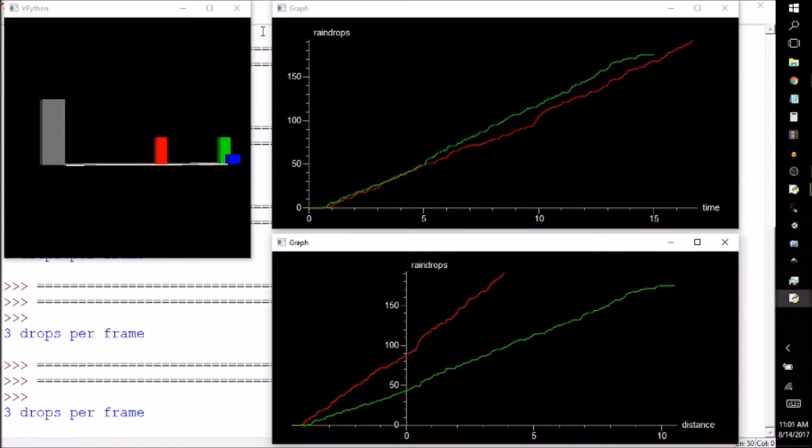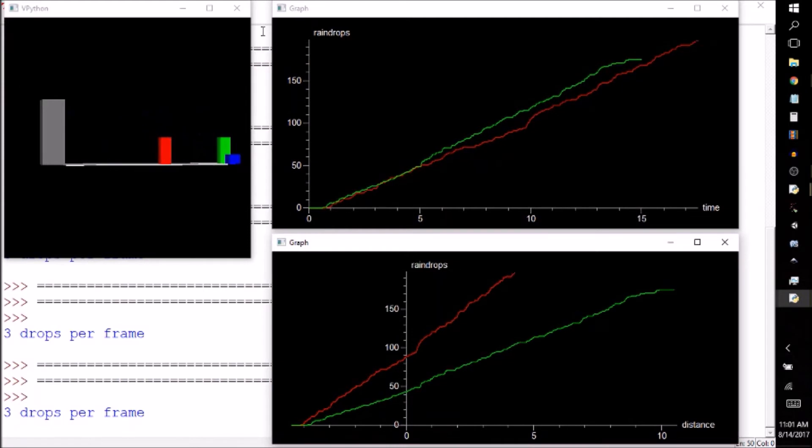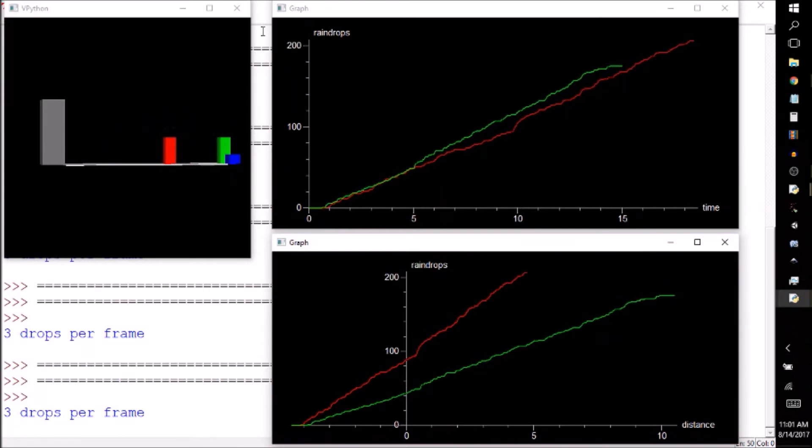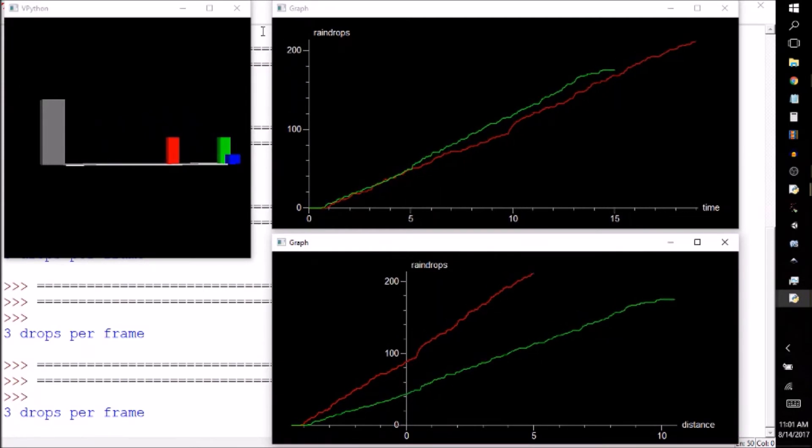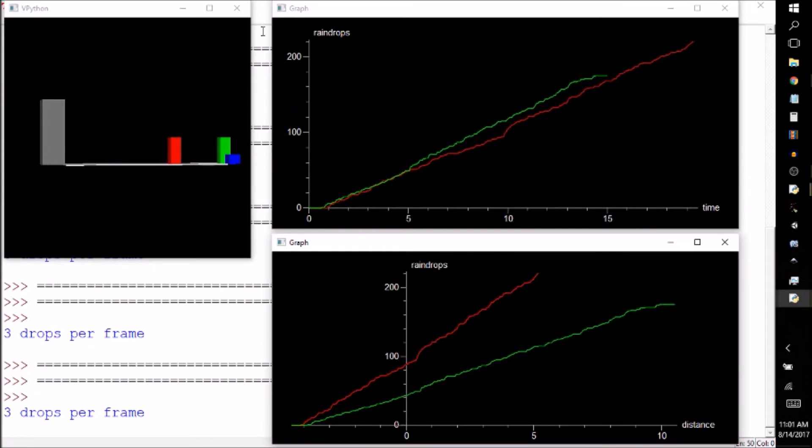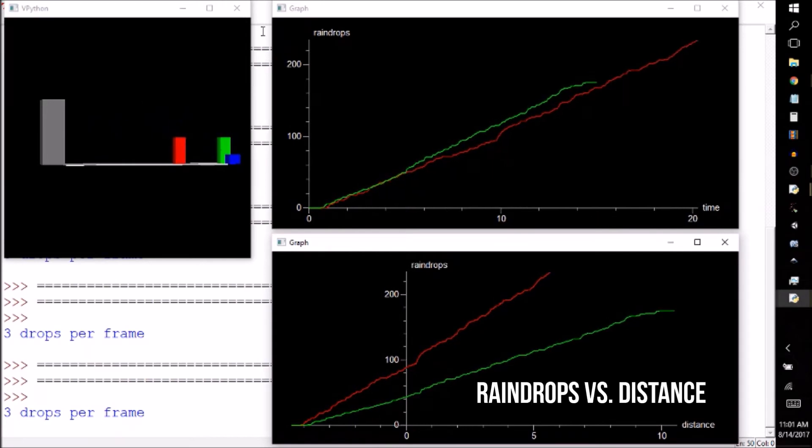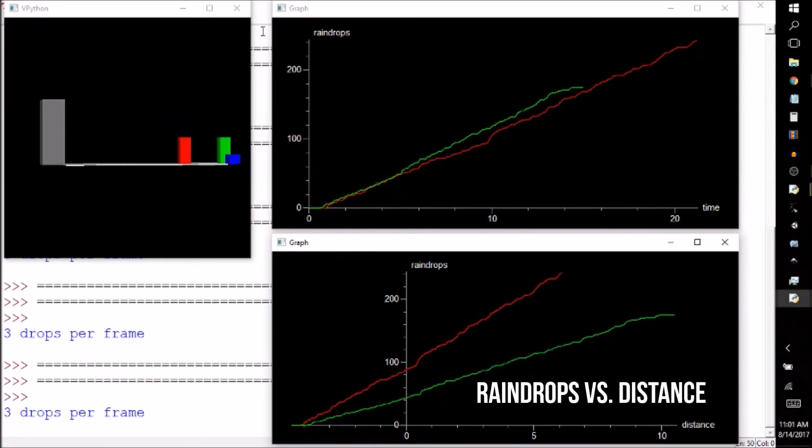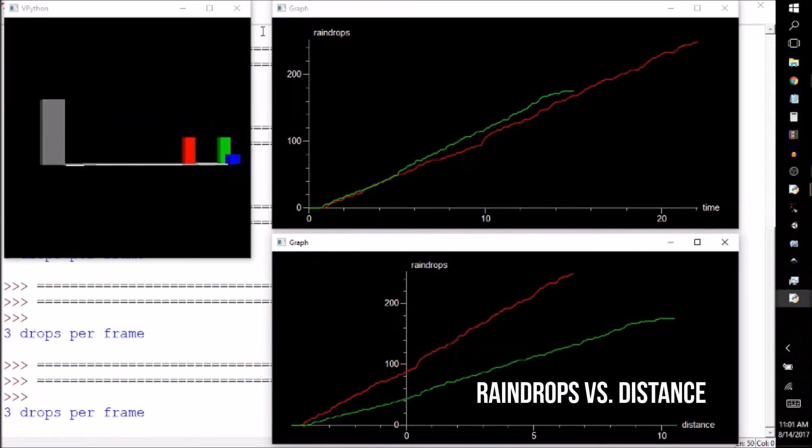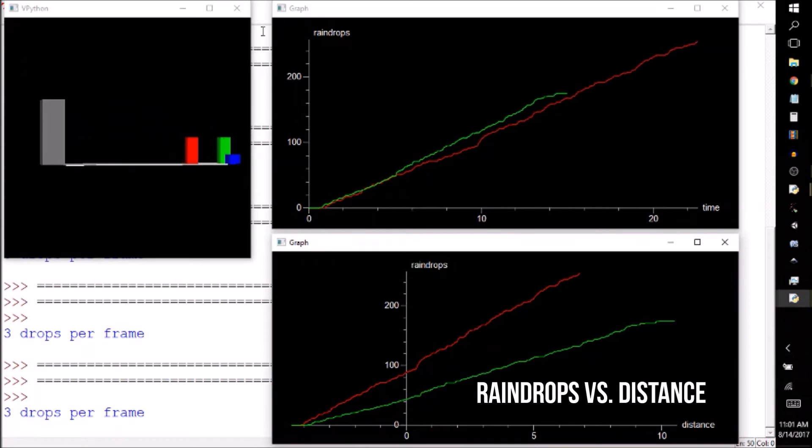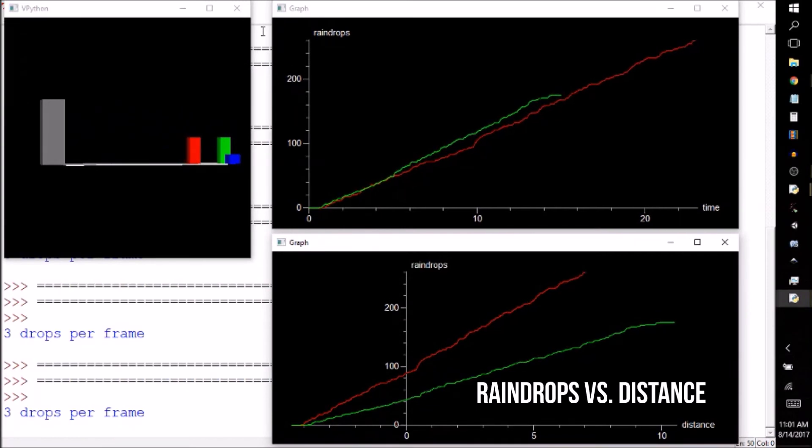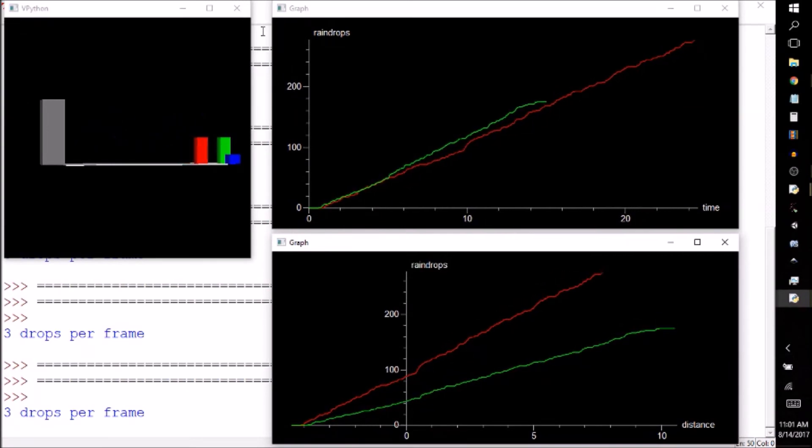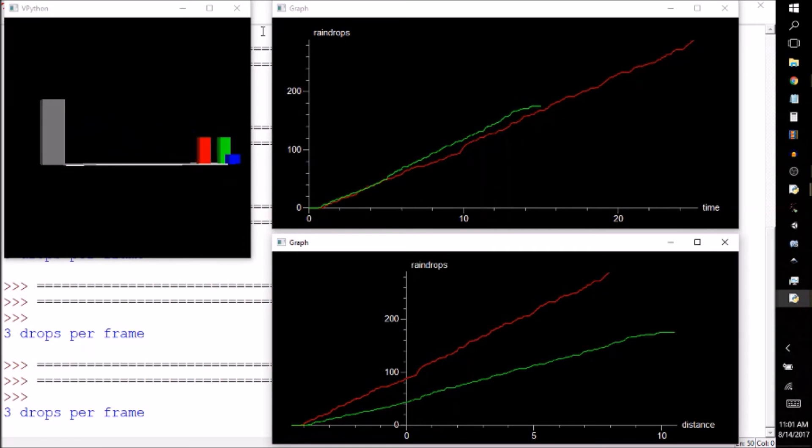With the speeds used in this simulation, the red block collects about twice as many raindrops as the green block does. The trend is even easier to see if we graph the number of raindrops versus the distance traveled instead of the time spent traversing the parking lot. The red block is definitely collecting more rain with each step because he's spending more time on each step.